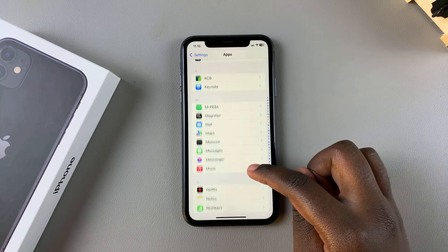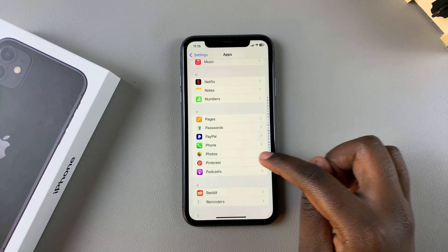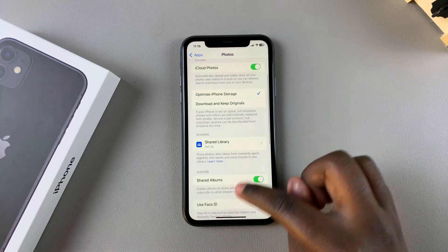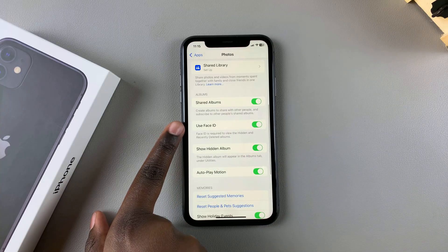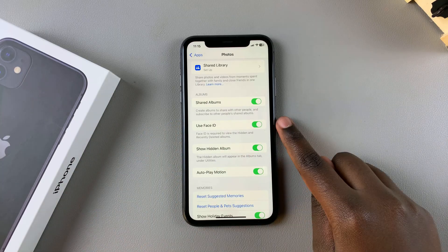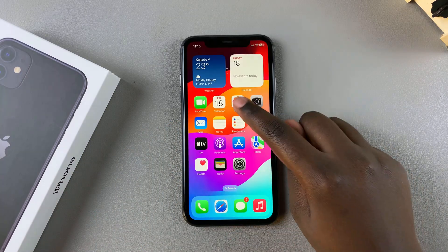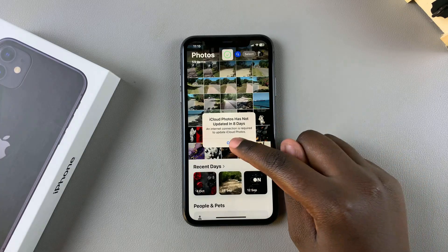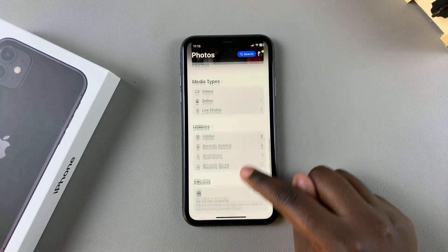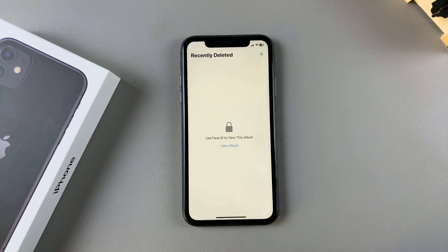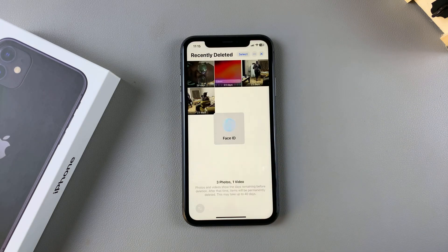From here, scroll down until you find the option 'Use Face ID'. Currently it's enabled, which means that whenever you want to access your deleted photos or your hidden photos, you need to use Face ID to view both albums.